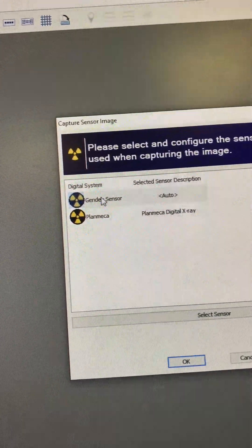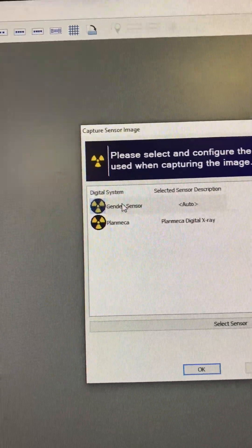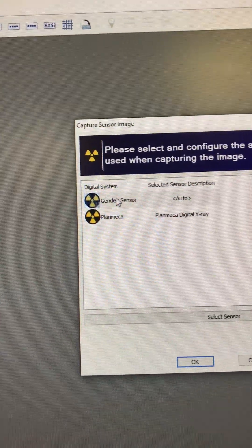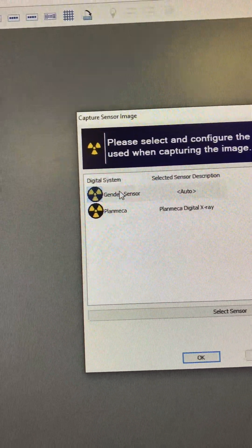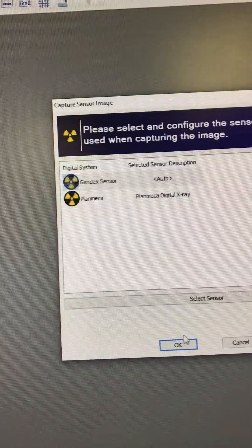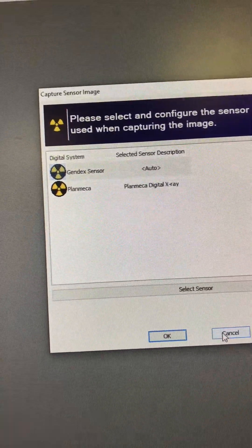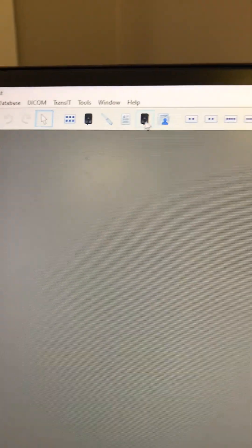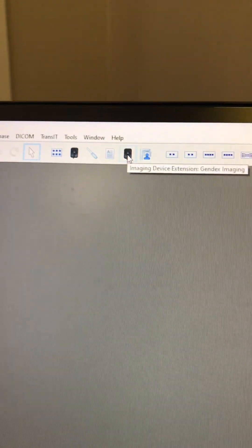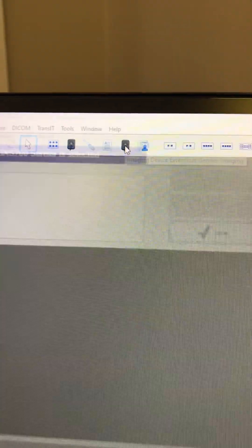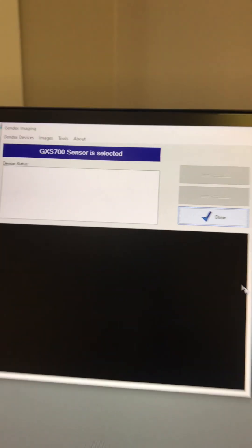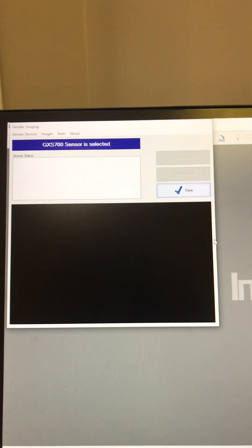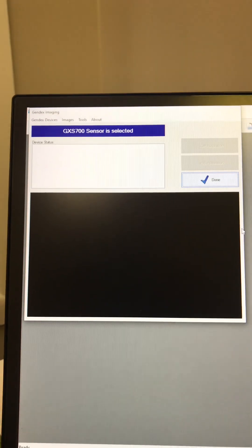If you've got the Gendex sensor plugged in, you still click here and it's just the normal way you've always taken an x-ray. If you click on this one, it's going to bring up this window right here.